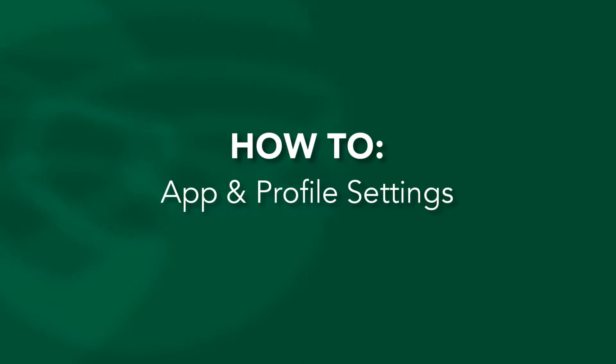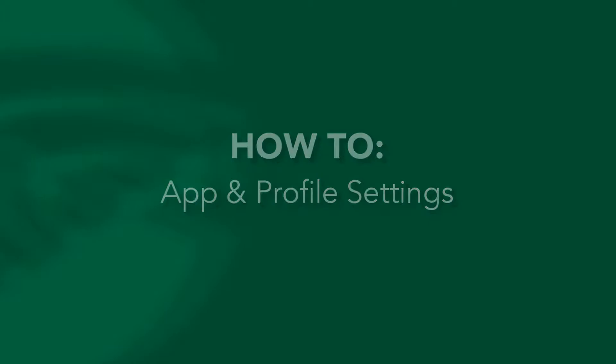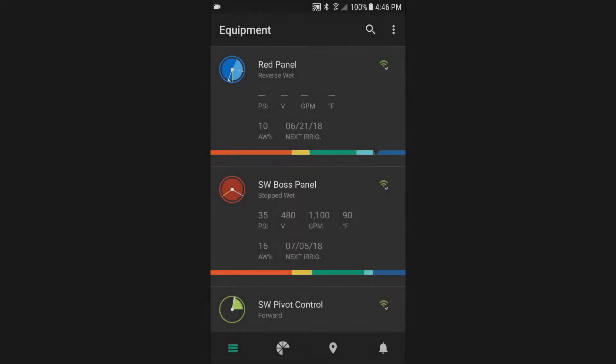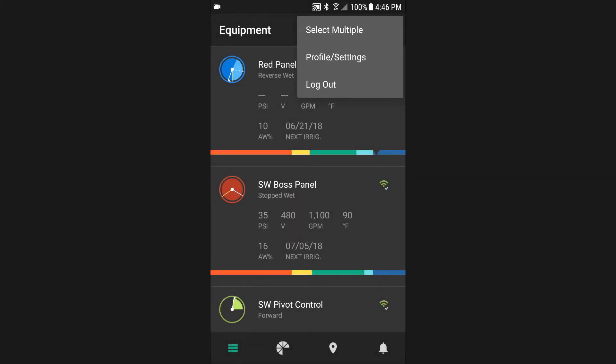This FieldNet how-to video will walk you through the various profile settings that can be customized through the mobile app. The new FieldNet mobile app gives you the ability to customize your experience through managing your profile settings.